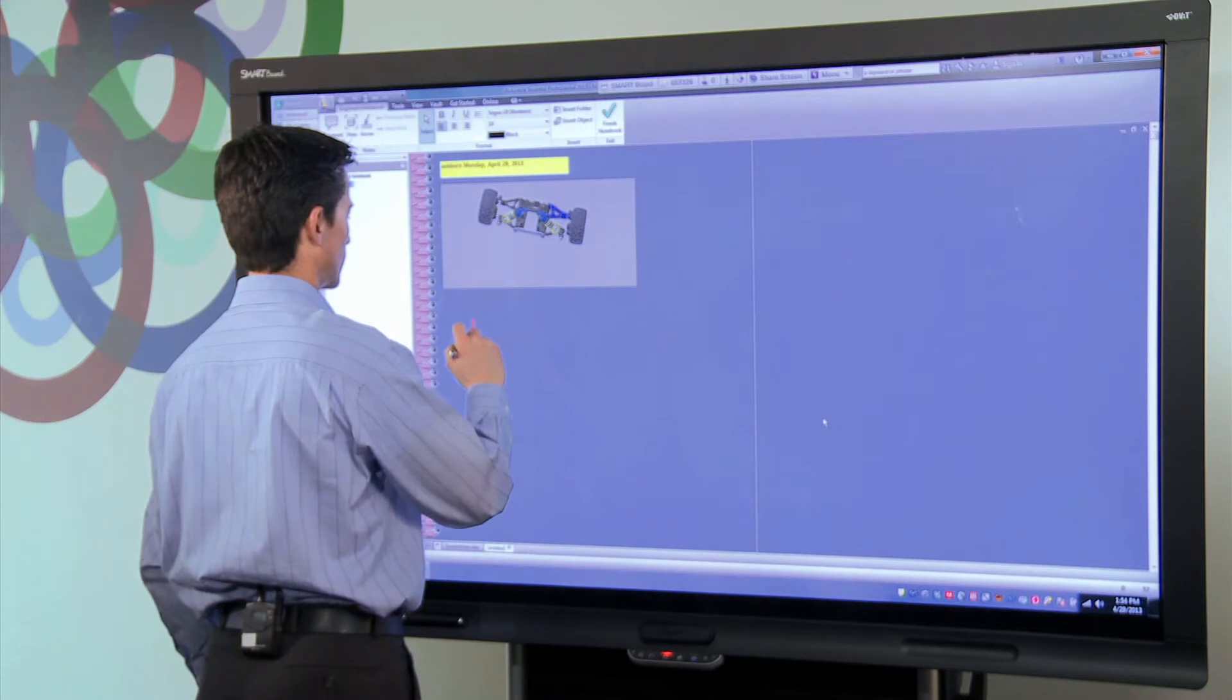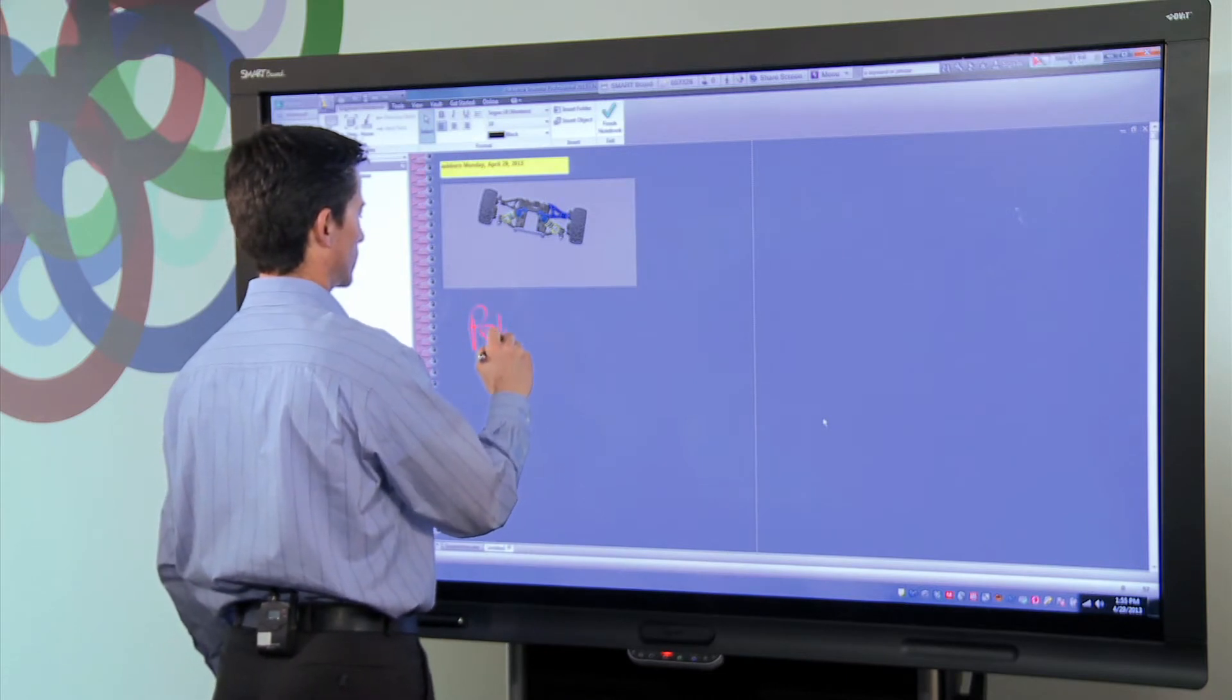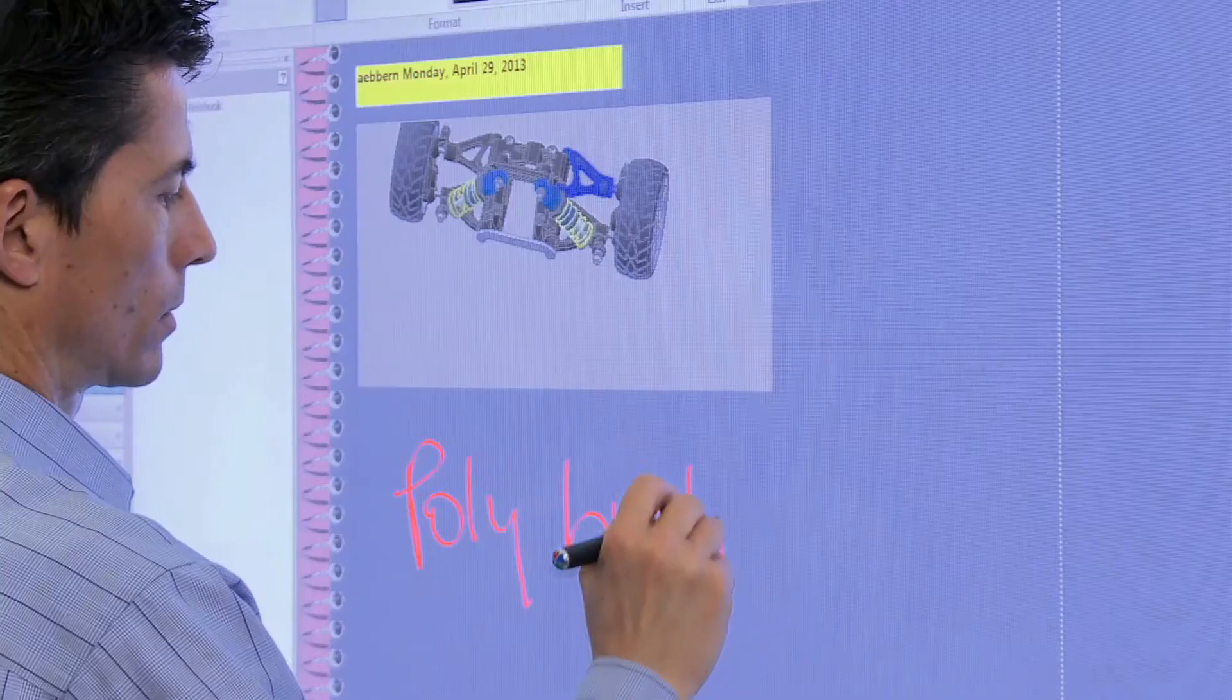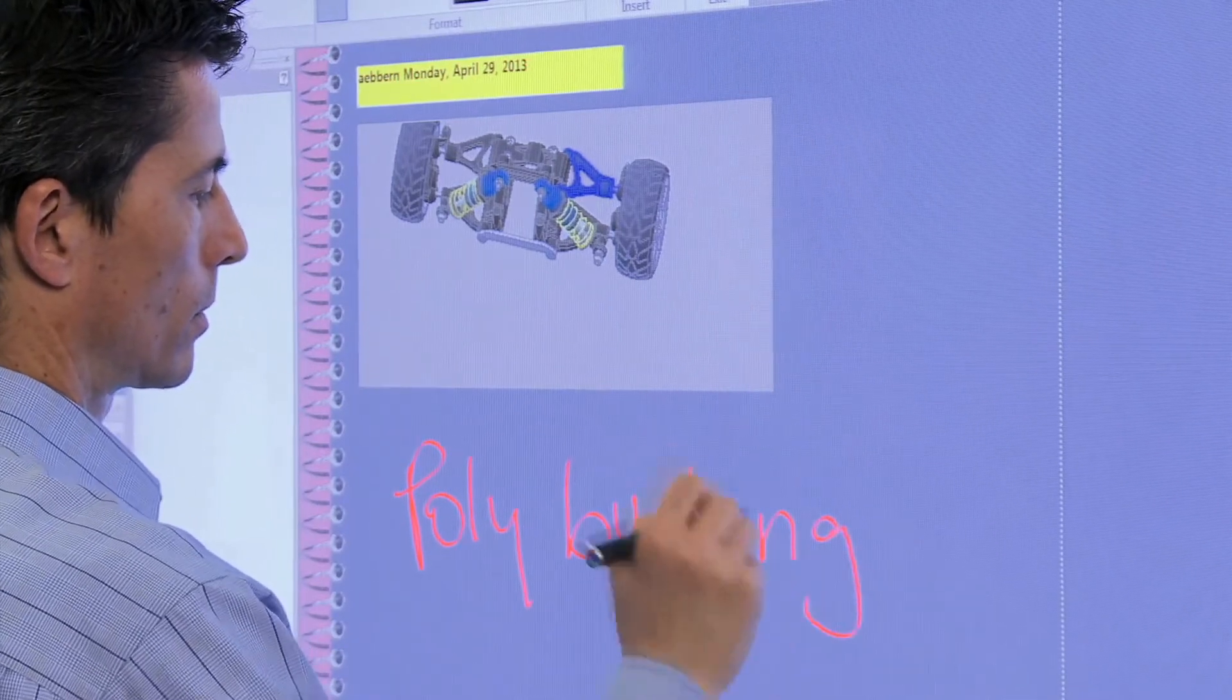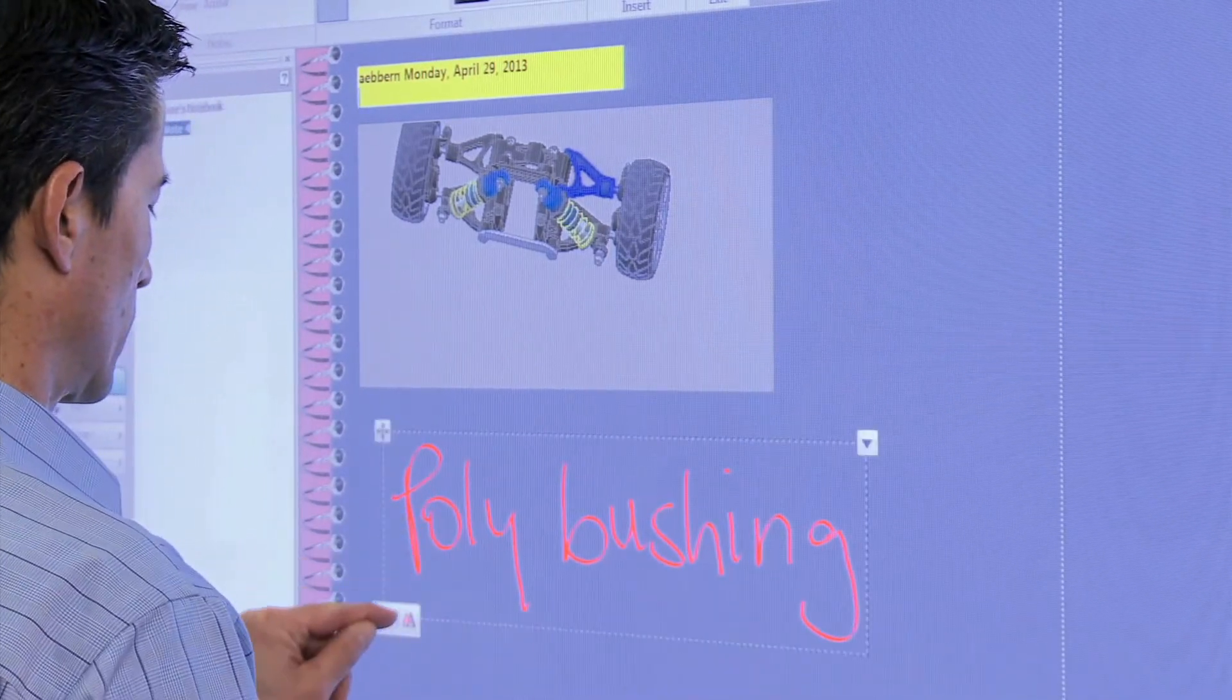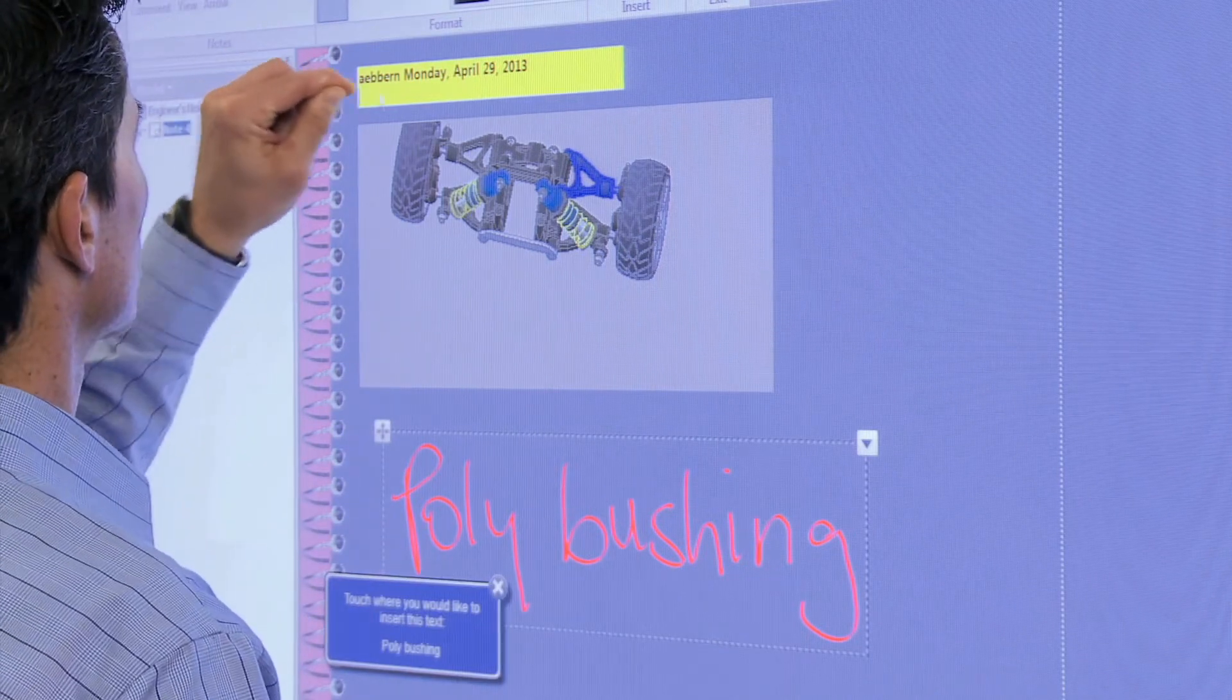Now I can pick up the smart board pen, write my comment anywhere on the screen. The smarting feature converts my handwriting and injects it as text into the model.